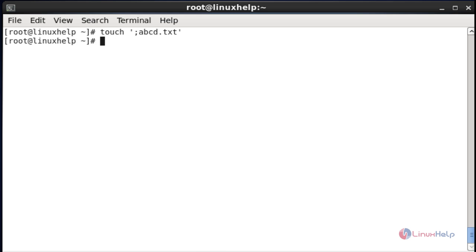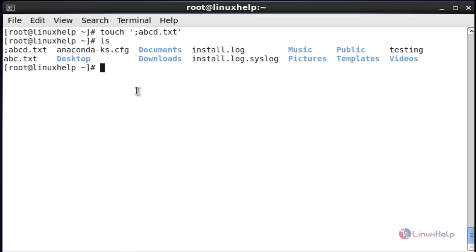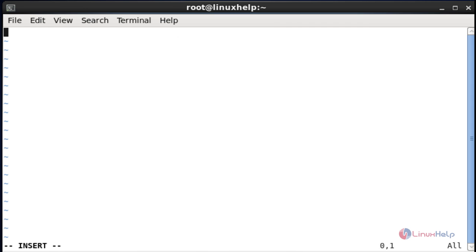If you want to view the semicolon file, use vim and enter the file name between single quotes. Type any content and then save and quit the file.